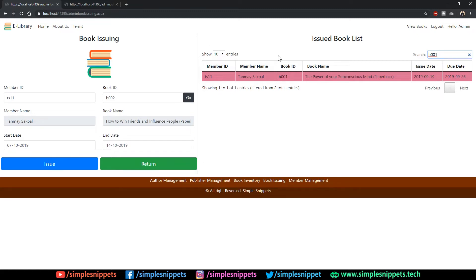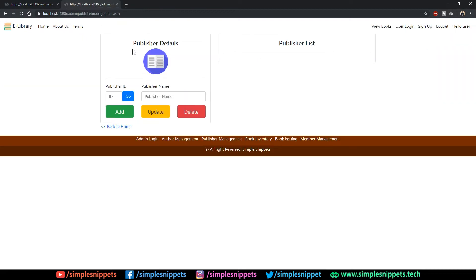This is the interface we have to make. Obviously this is a working form; what we are going to design on our web page is not going to be working because we are just designing right now. Later on, once we design all the web pages, we will add all the back-end code for issuing and returning books. Let's come to our web page — this is the publisher management page — we have to create the book issuing page, so let's go to Visual Studio.